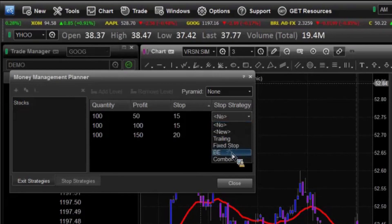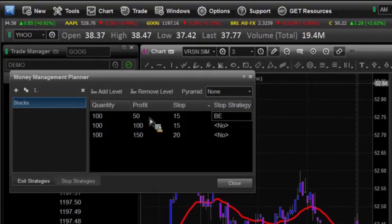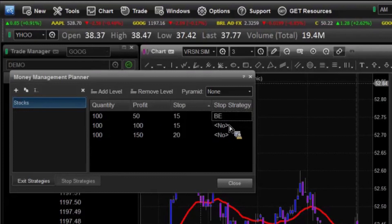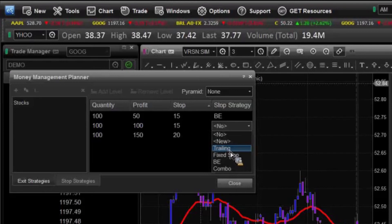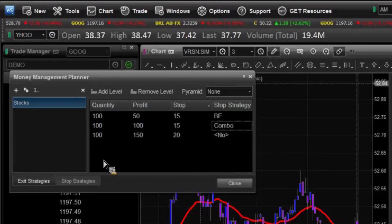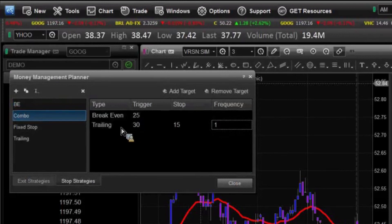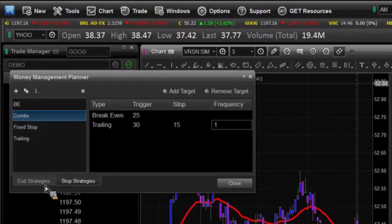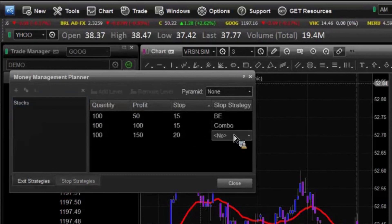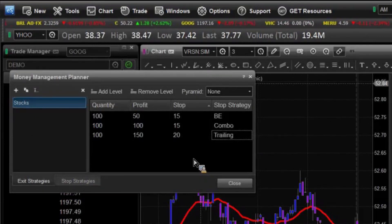So if we get 15 ticks in on our first trade, then we're going to go to break-even. On the next one, what we're going to do is select our combination — that's the one we set up here, Combo. Which is: if we can get 25 ticks into the money, it's going to move to break-even. And then if we get 30 ticks into the money, our trailing stop is going to kick in. And every one tick it'll move to 15 below. And then on this last one, we're just going to make this a trailing stop. So we should have two that are moving along — one going every other tick, and the other one every single tick.